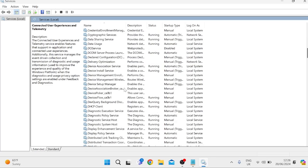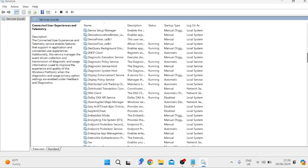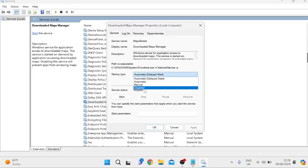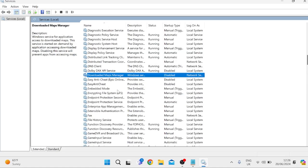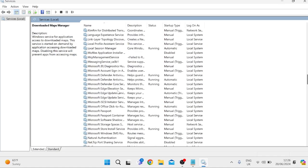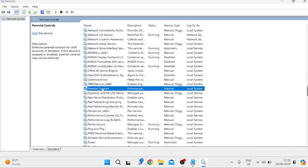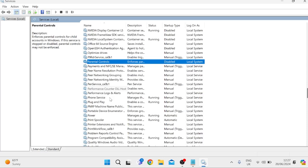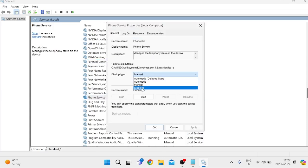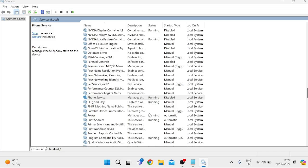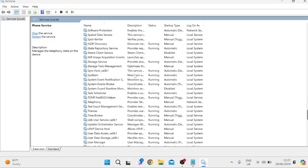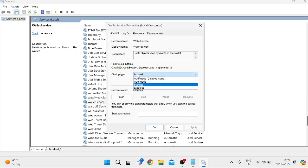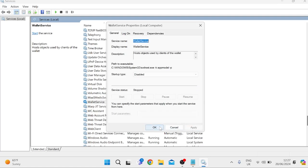The next one you need is Download Maps Manager — change this to Disabled and press Apply and OK. Then come down to Parental Controls. If you're not using parental controls on your computer, it's a good idea to disable this one too — change the startup type to Disabled and press Apply and OK. Then look for Phone Service, and if you don't use it on the computer, disable this one as well. The last one we're going to change is Wallet Service — double-click on it, change it to Disabled, and press Apply and OK.